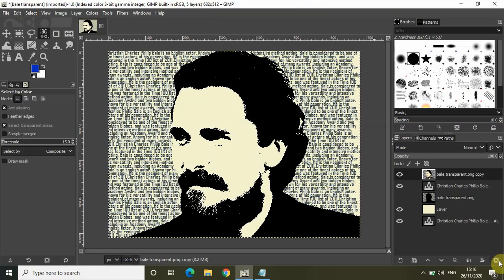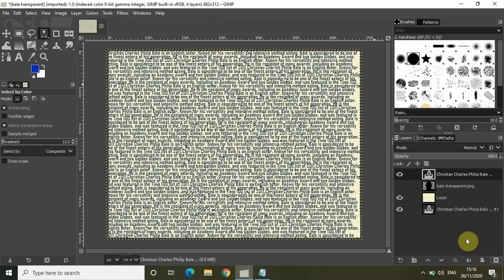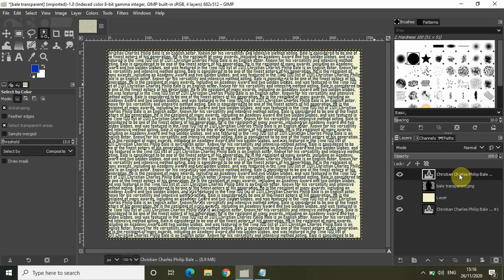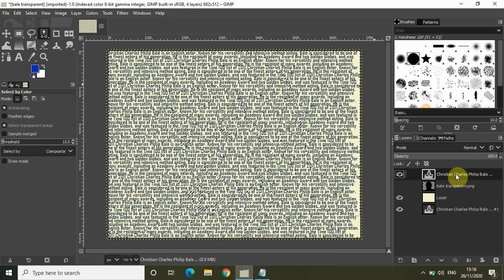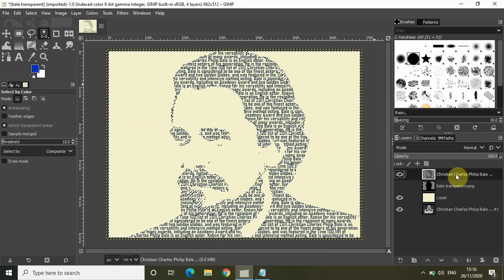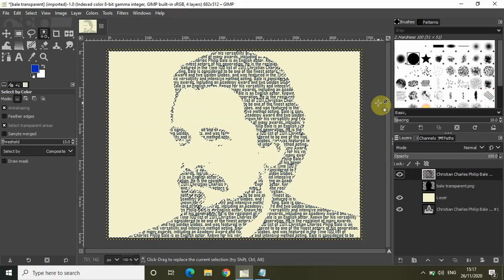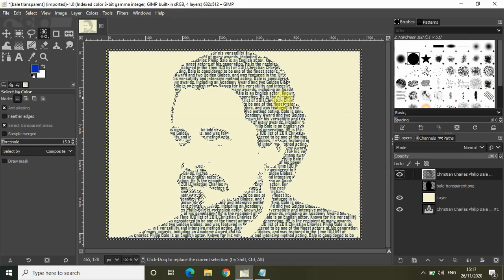Now simply click on 'delete this layer.' Then click on the top layer which is the text layer and press the Delete key on the keyboard. As you can see, our text portrait is beginning to take shape.